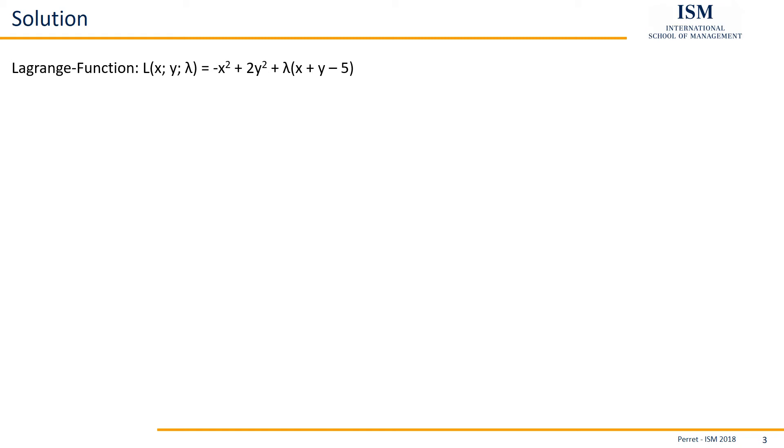So if we do this here with regards to x, we get minus 2x, then for the last part plus lambda. If we do this with regards to y, we get 4y plus lambda. Then for lambda itself it's only x plus y minus 5.